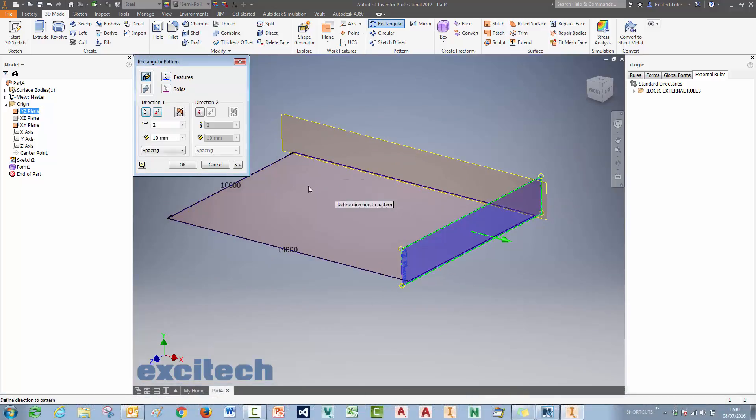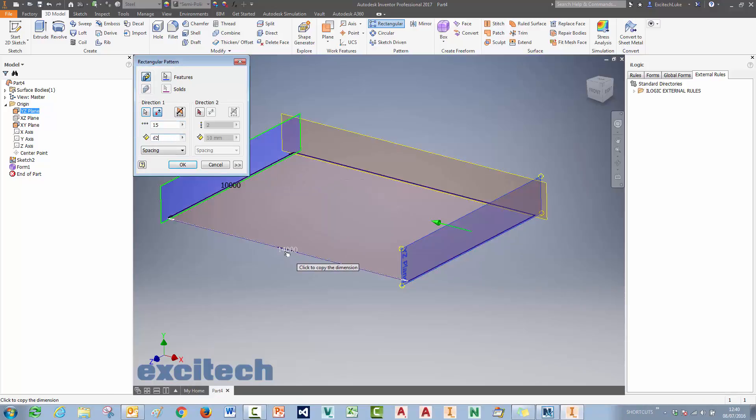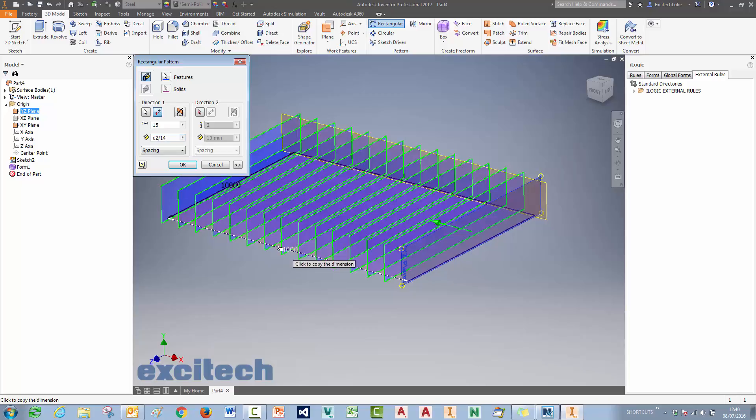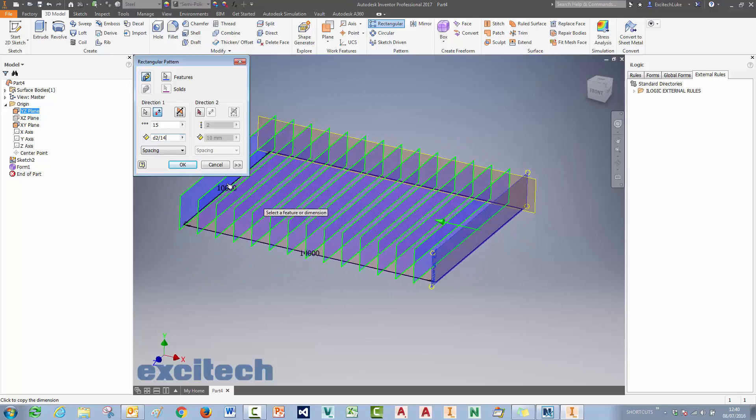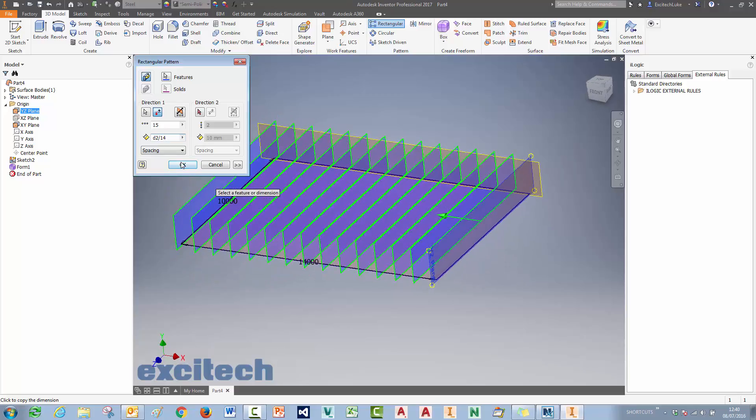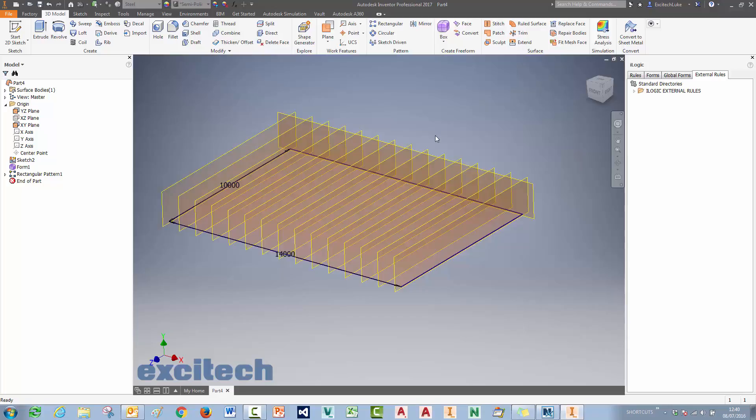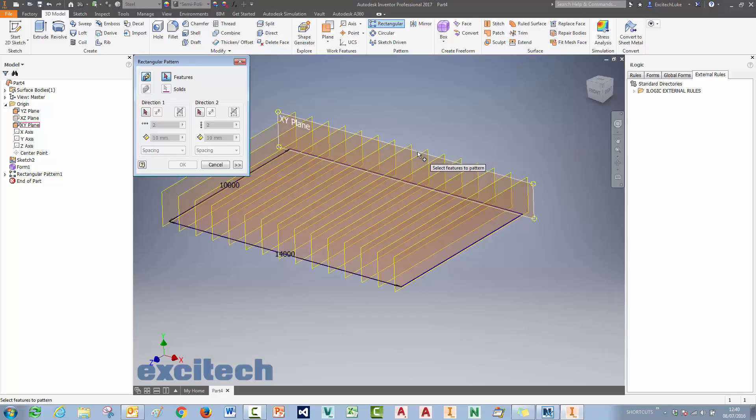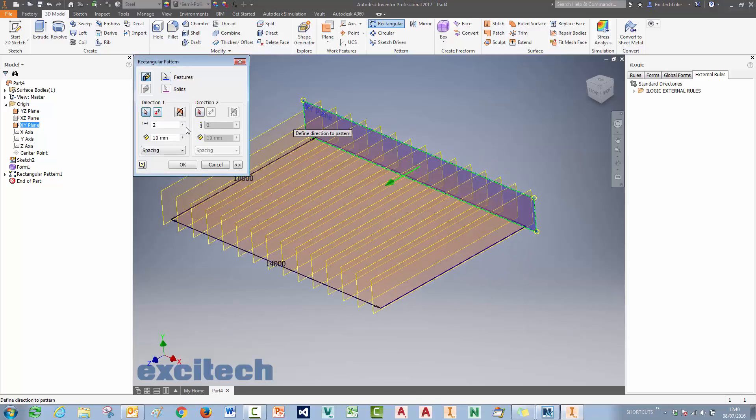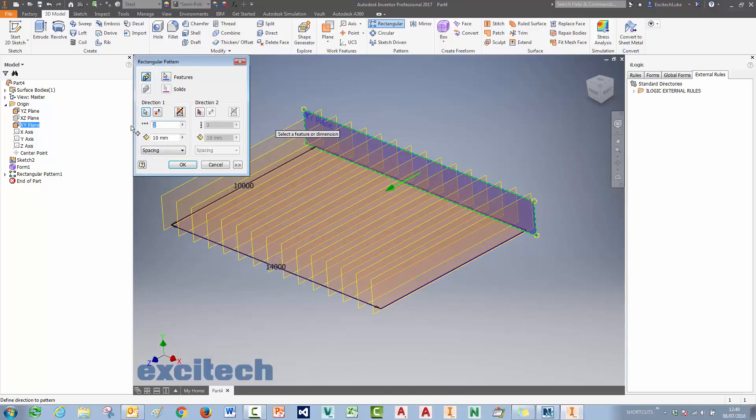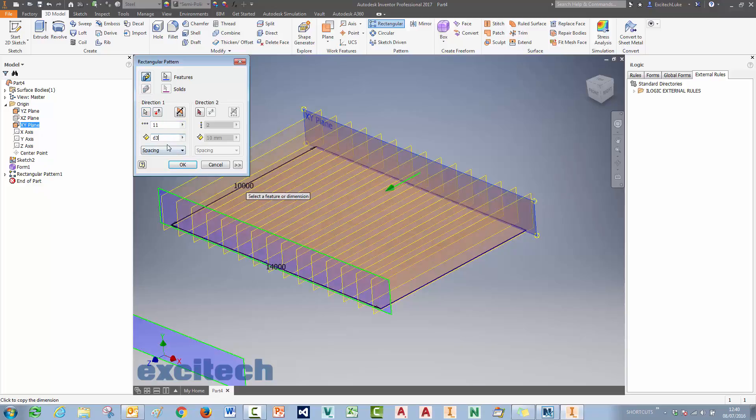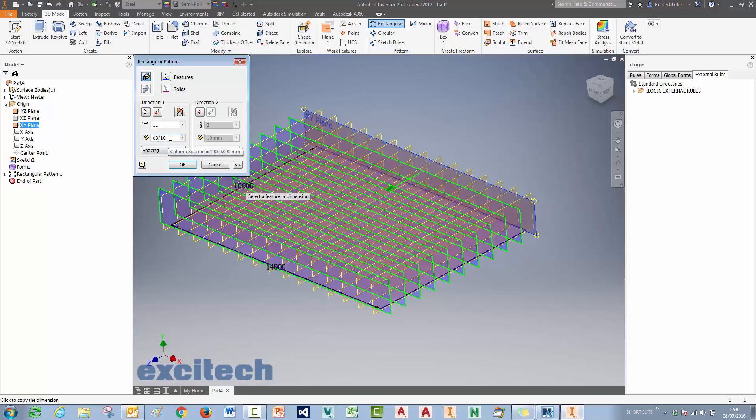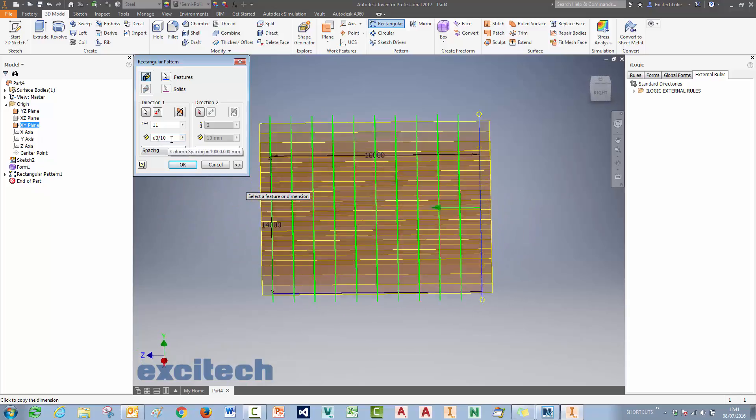So I'm going to pattern these planes. And I'm going to use the parameter that I created before for the sketch there to enable me to get 14 windows along that edge. Then I'm going to pattern the plane in this direction. And I'll use the parameter by picking it to get the right number of divisions, the right number of windows there as well.